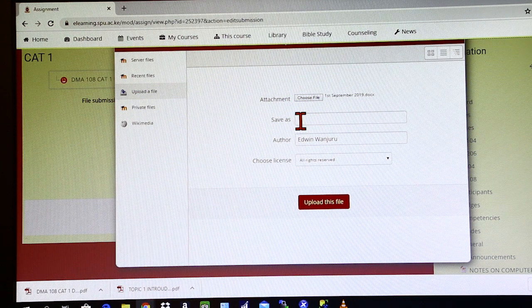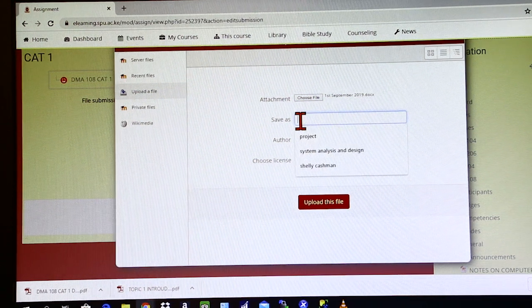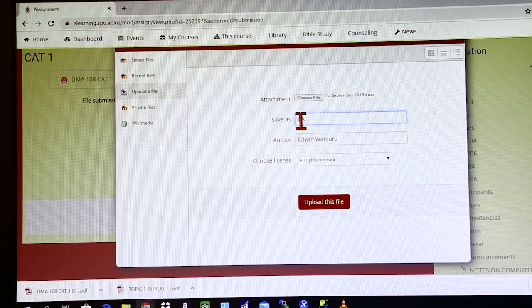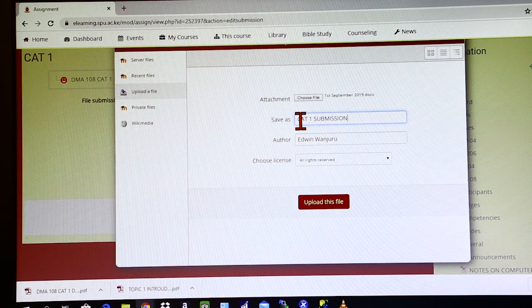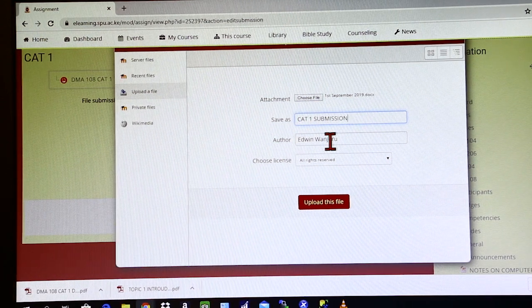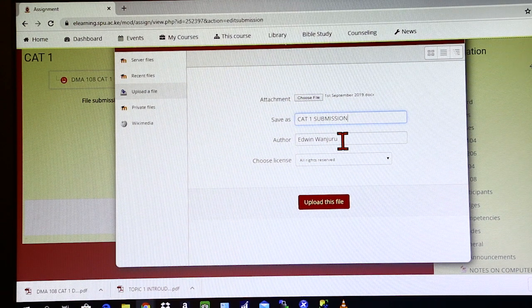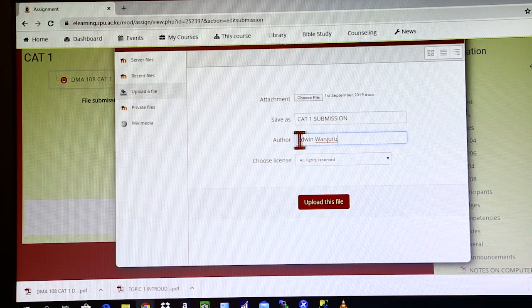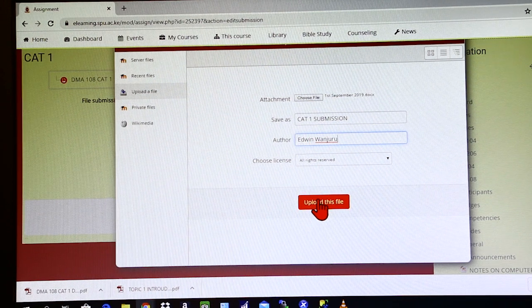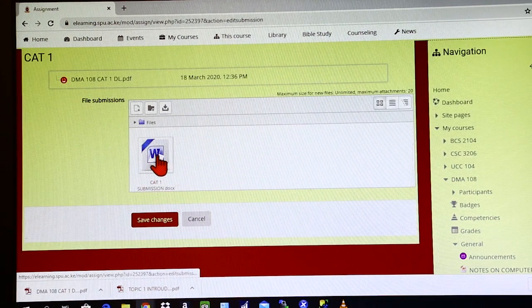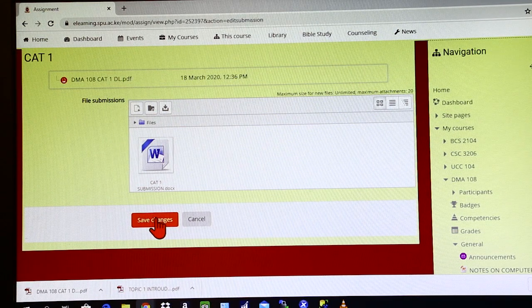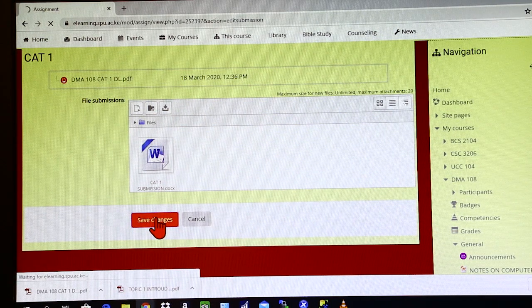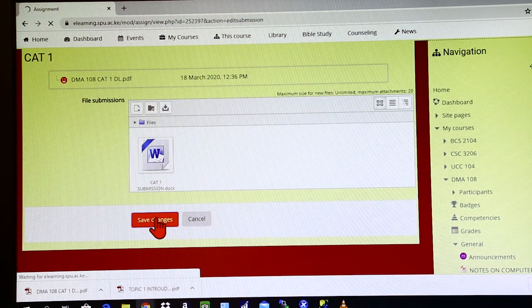Let's say for instance, the document I want to upload is this one that I've called 1st September 2019. I will highlight that and then click open. It is automatically uploaded to the file picker here. And then you can either decide to name it. Let's say for instance, you want to call it Cart1 Submission. You put the name there, then the author. If you're using somebody else's machine, then you need to change the author here to yourself. And then you click on Upload this file. Once you do that, your file is automatically on the submission box. So you click on Save Changes and then your work will be submitted on the e-learning portal for the lecturer to grade.